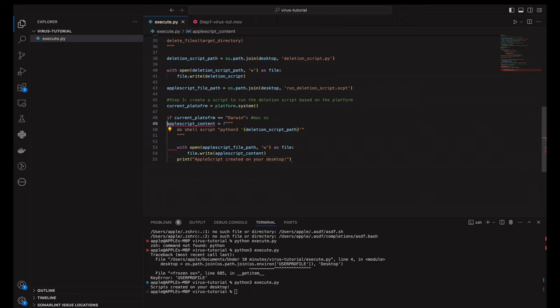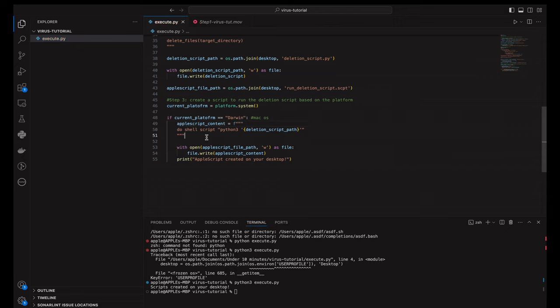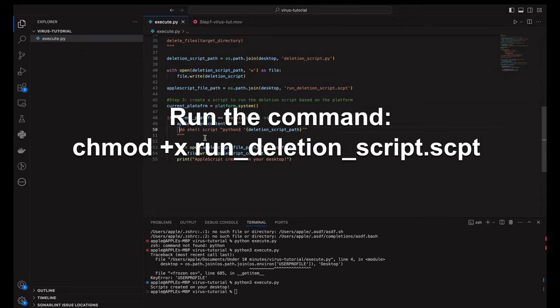Next, we need to make our Apple script executable. Open the terminal, navigate to the desktop, and run this command.